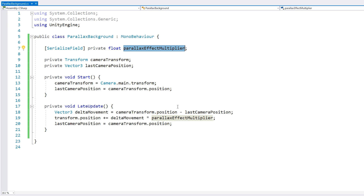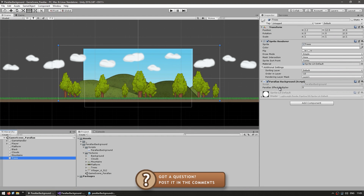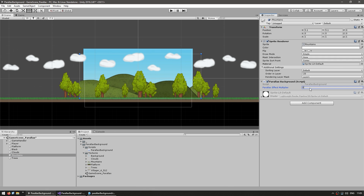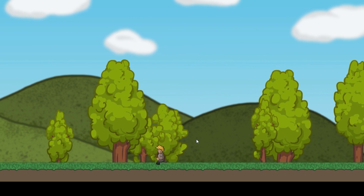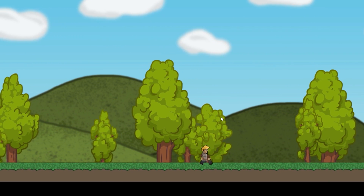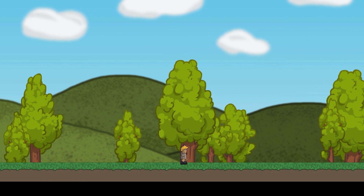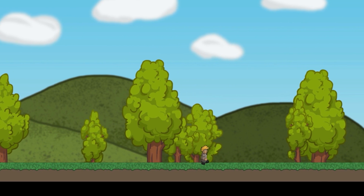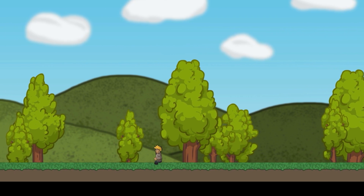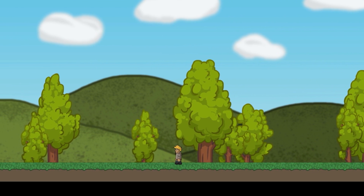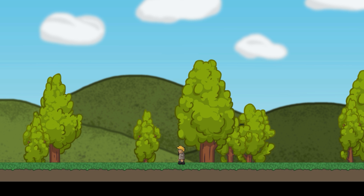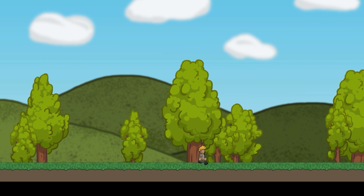Now we can go into the editor. Here we have the tree selected and there's our field. Let's put the trees at 0.4 and then the mountains, which are behind it, at 0.6 — so the trees should look like they're moving more than the mountains. As I move, the trees are moving a lot more than the mountains. Let's also add a little bit onto the clouds — trees moving a certain amount, mountains another amount, clouds another amount. The backgrounds are moving alongside the camera but by different amounts giving this very cool illusion.